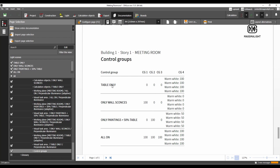And these here are the light scenes. Light scene number one is table only — so groups one, two, and three are off, dimmed down to zero. The table luminaire is at 100%. Light scene two is only Wall Sconces: the first group, which is for Wall Sconces, is turned on at 100% and the rest is zero.